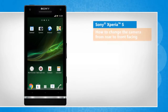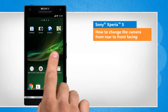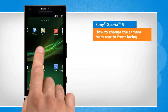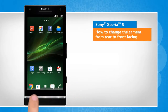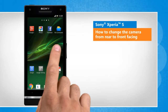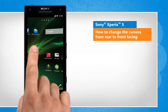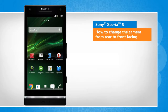Hi friends, your Sony Xperia S smartphone comes equipped with two cameras: a rear camera and a front camera. Here's how you can switch the camera from rear to front facing on your Sony Xperia device. Screen transitions shown here are a bit different from the real-time transitions on the device screen.